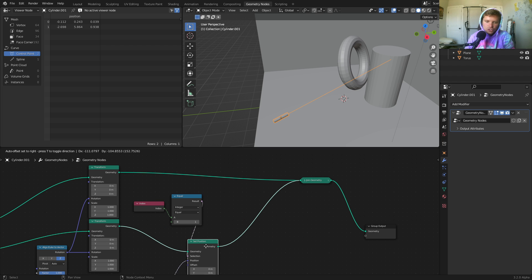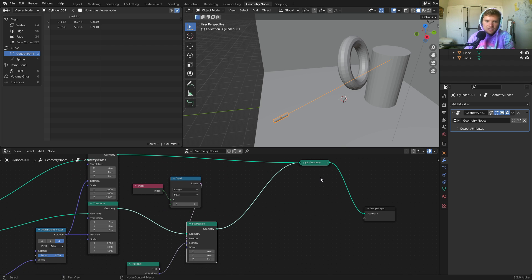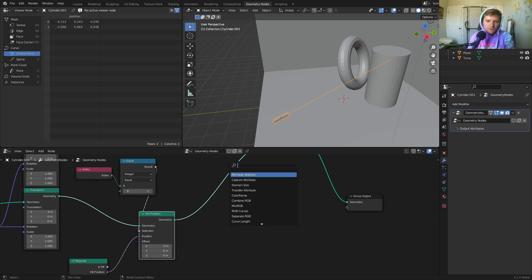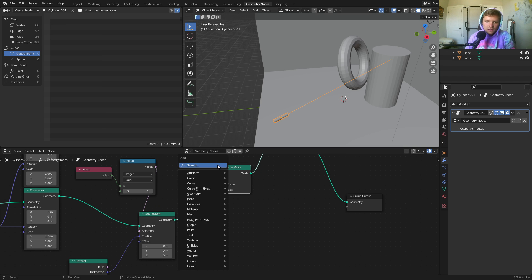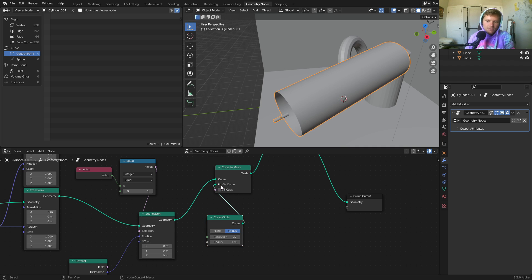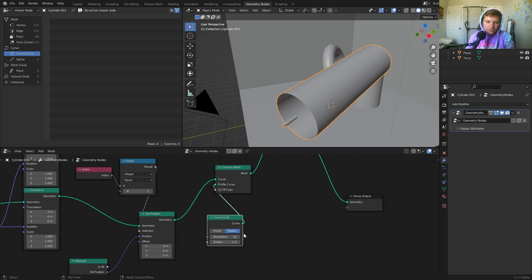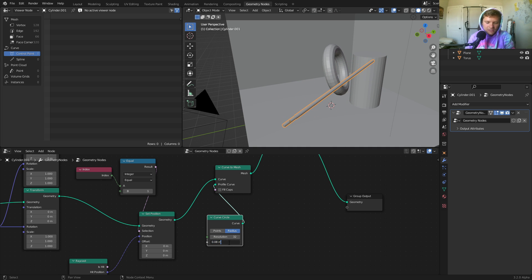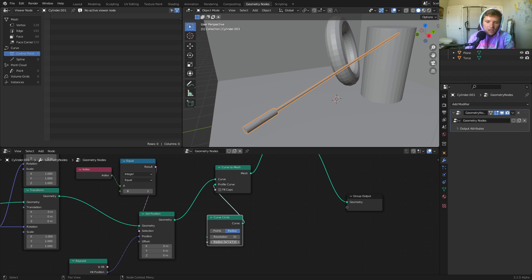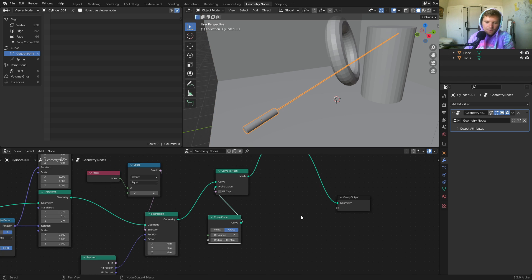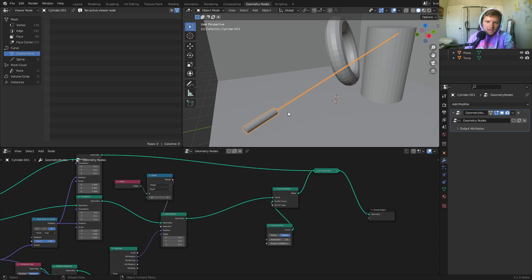Now all we care about is dealing with the curve before the Join Geometry — we want to give it thickness and color. First, to turn it into a mesh, use Curve to Mesh. For the profile to sweep with, use a circle — though you could use any shape. It'd be interesting to do a laser star if you wanted. Bring down the radius until it's as thin as a real laser. In real life they're almost invisible unless you spray vapor in the air, so even this is a bit overkill — let's make it even thinner.